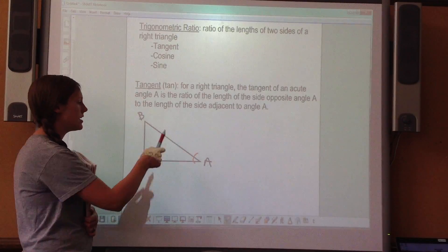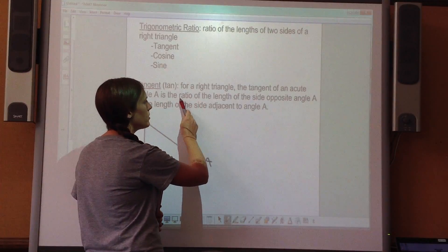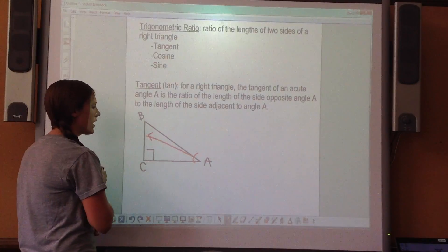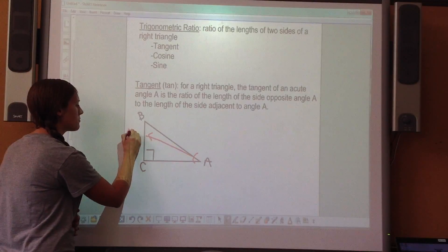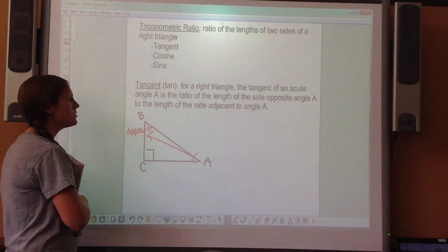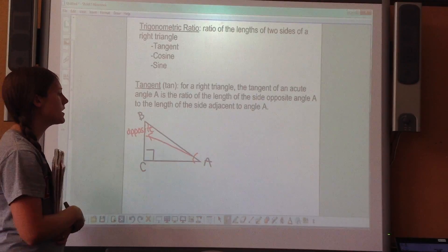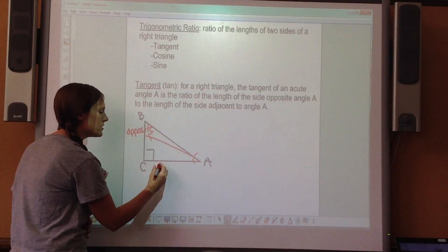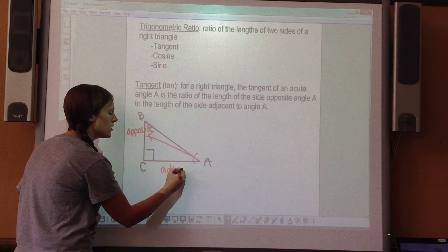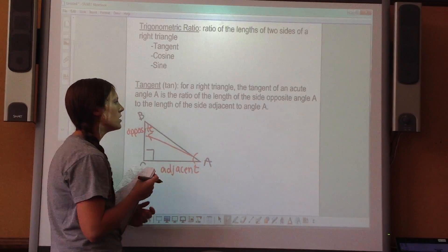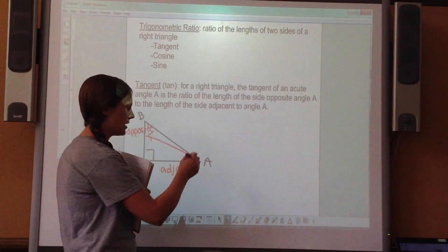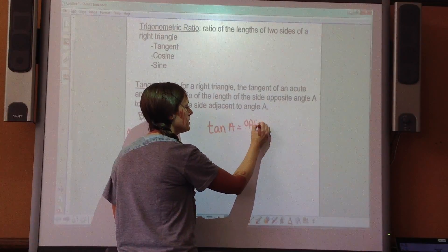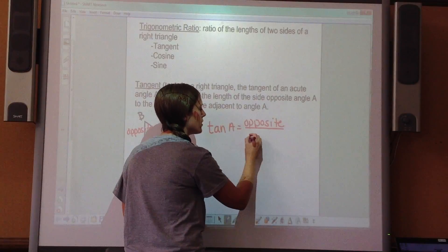Tangent doesn't use the hypotenuse. We're looking for the ratio of the side opposite angle A over the length of the side adjacent. The hypotenuse is across from the right angle, so that's not the side we're looking for — the adjacent side is on the other side. So tangent of angle A equals opposite over adjacent.